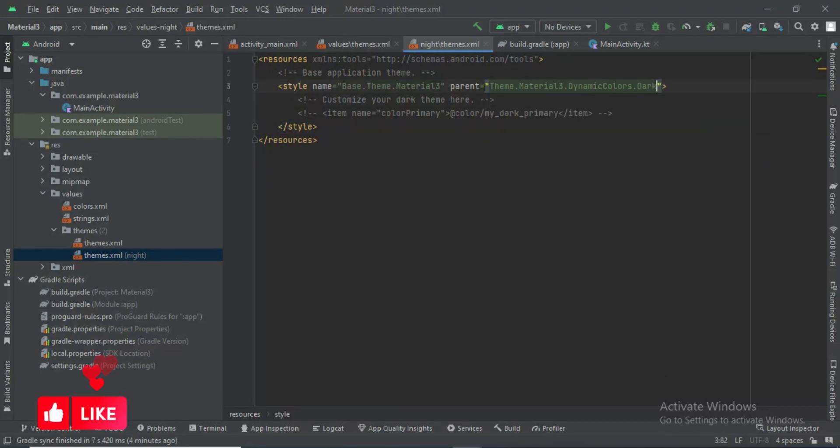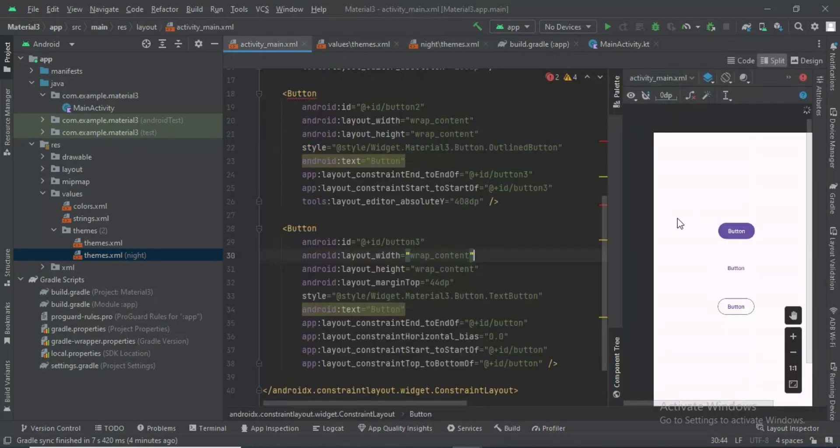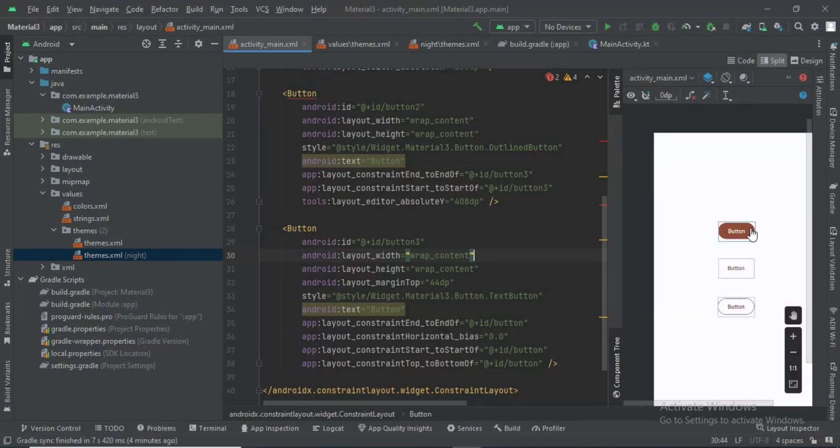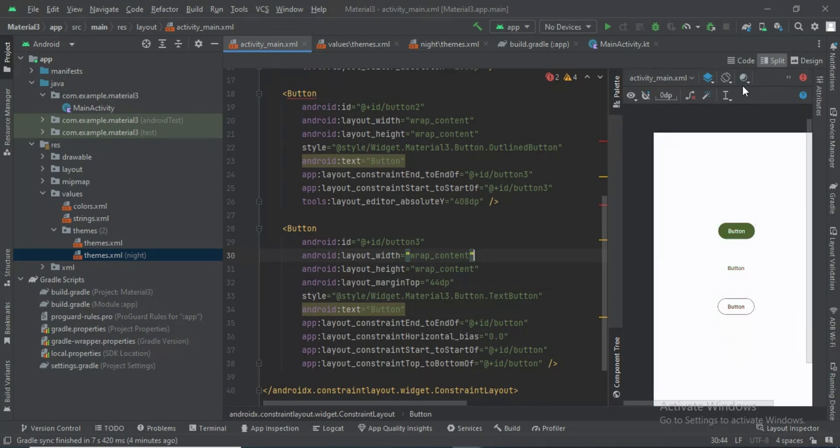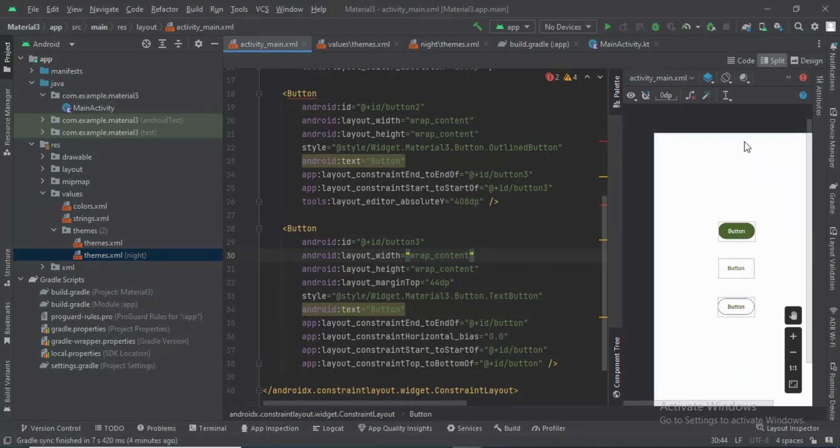We can switch this theme easily to another. We can implement the dynamic color now easily. This is all for this video. We will make a detailed video about Material 3 later.